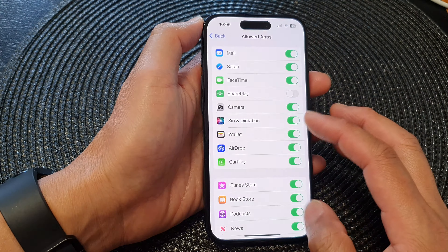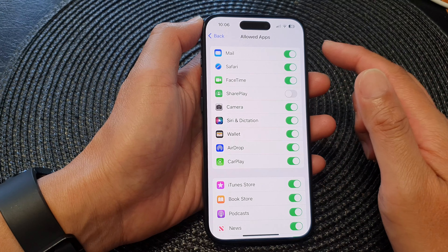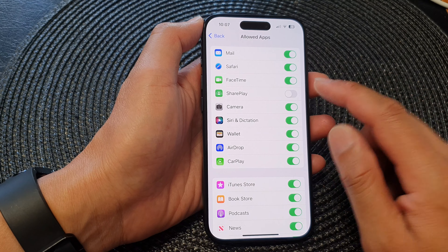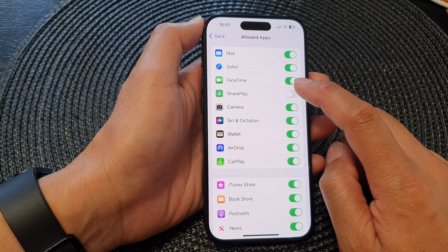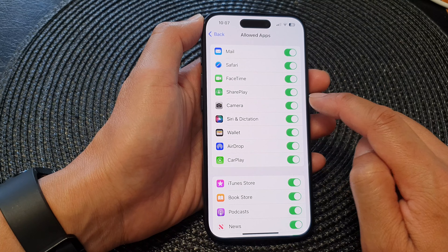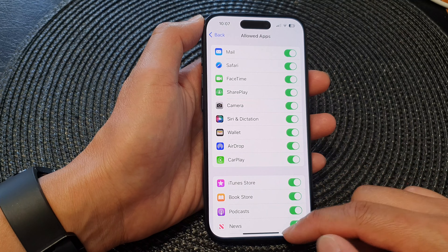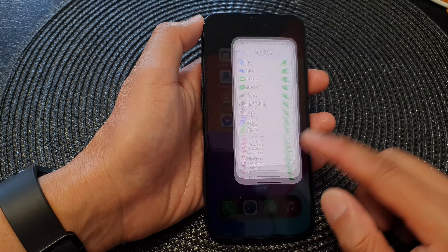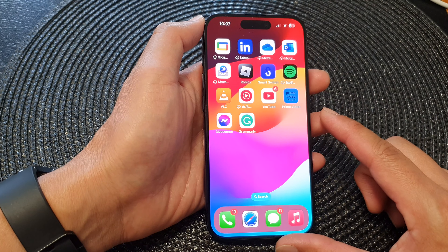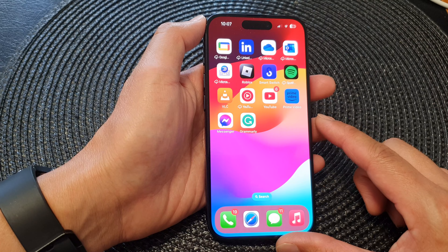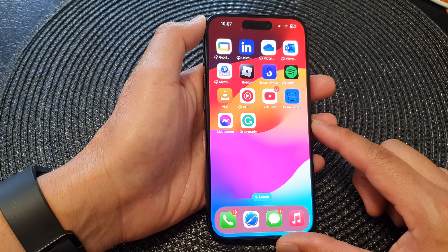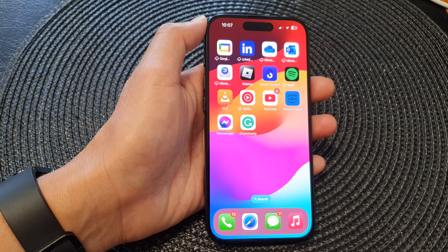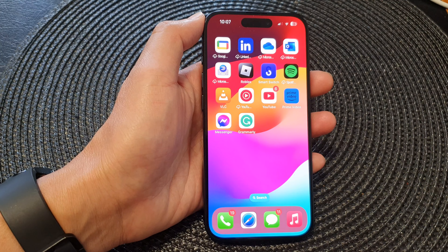To switch it back on, go back into the same settings menu and tap on the SharePlay toggle button to turn it back on. And that's it! Finally, you can swipe up to go back to the home screen. Thank you for watching this video — please like and subscribe to my channel for more videos.